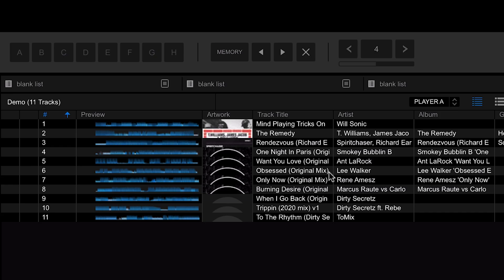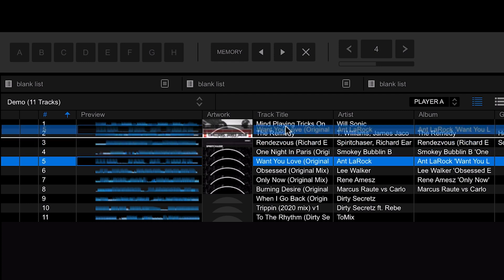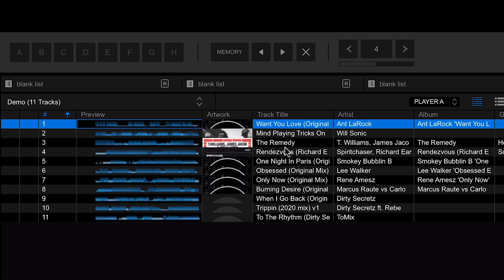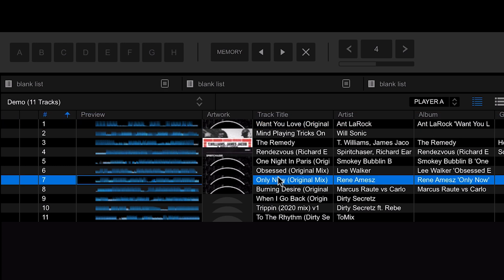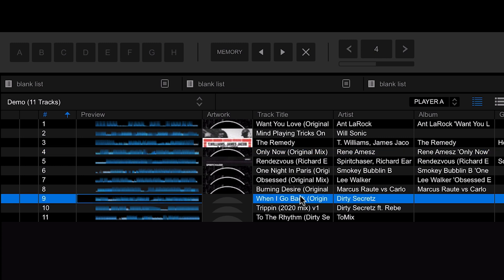Going back to our playlist, we can start arranging it however we want. With playlists you can organize tracks in the order you want to play them — drag and drop them around and change the order. However, you don't have to do this; playlists can just be a crate or a selection of tracks that you want to pick from when you're playing out, without any set order.